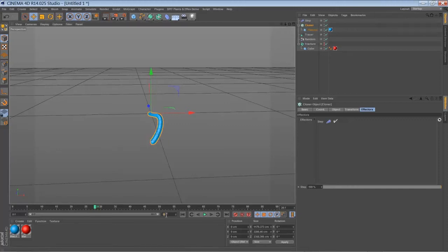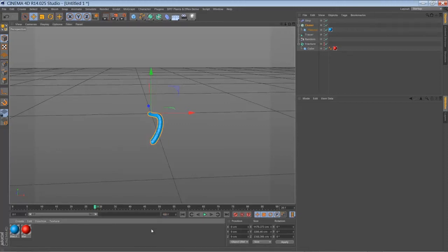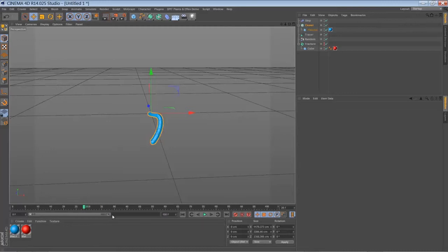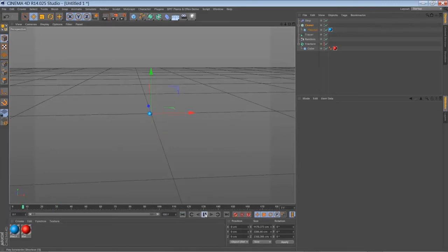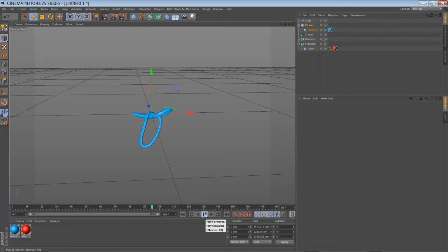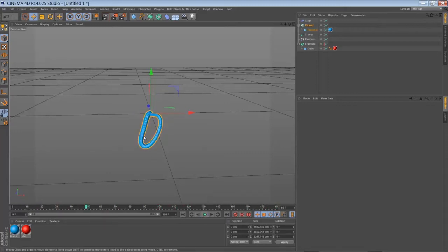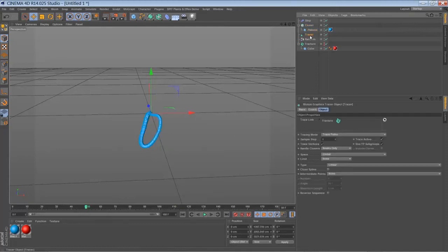So let's increase our timeline to a bit more frames. I don't want the path to be that long. So I'm going to select my tracer.